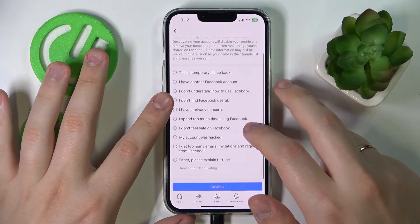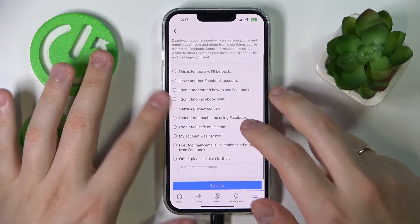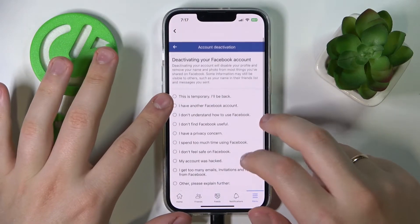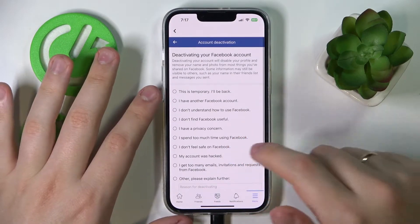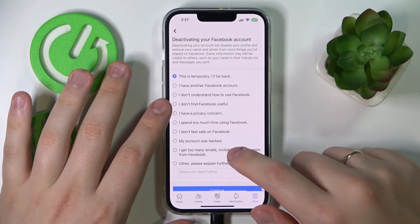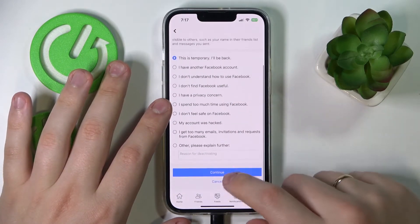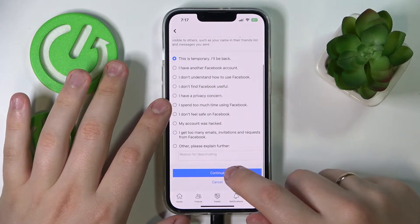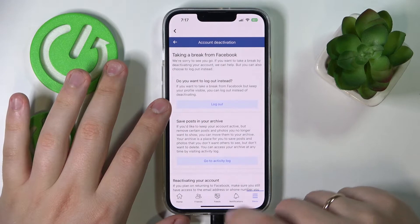It is mandatory to point out the reason why you are deactivating. I'll go with the "This is temporary, I'll be back" reason. Then tap on the blue Continue button.